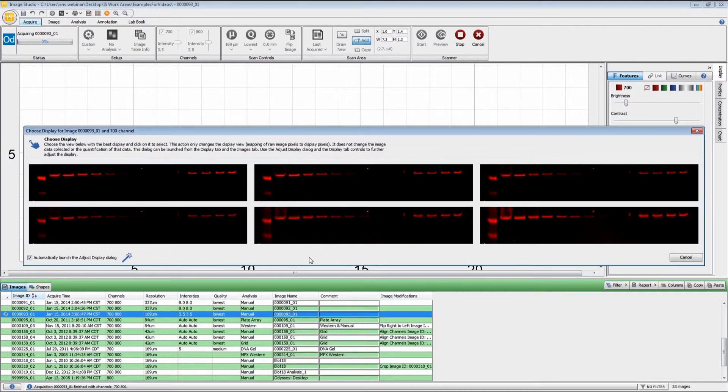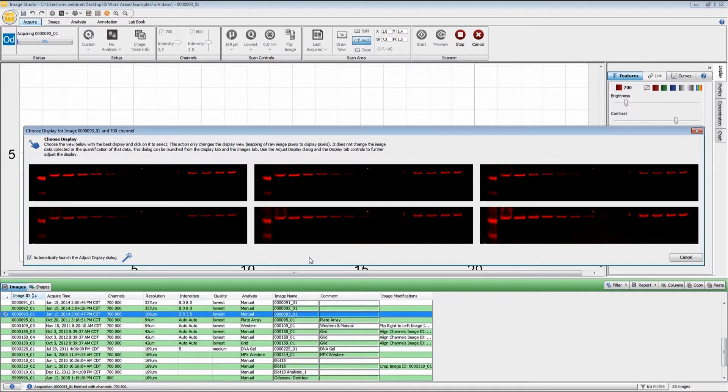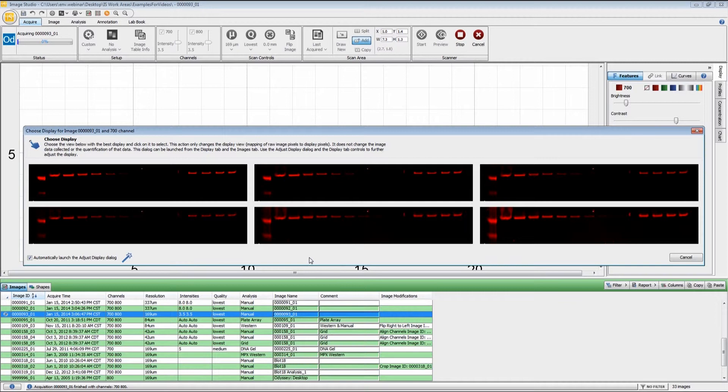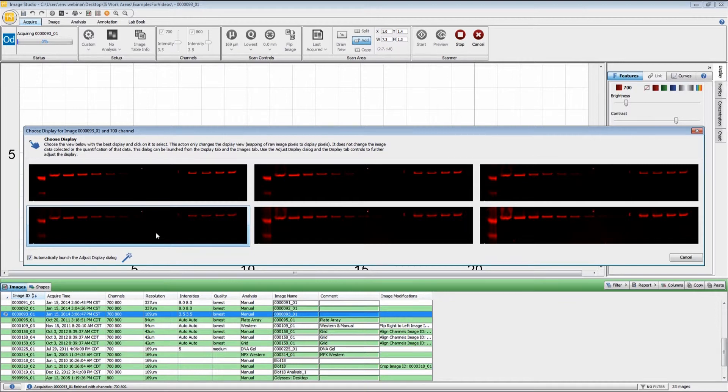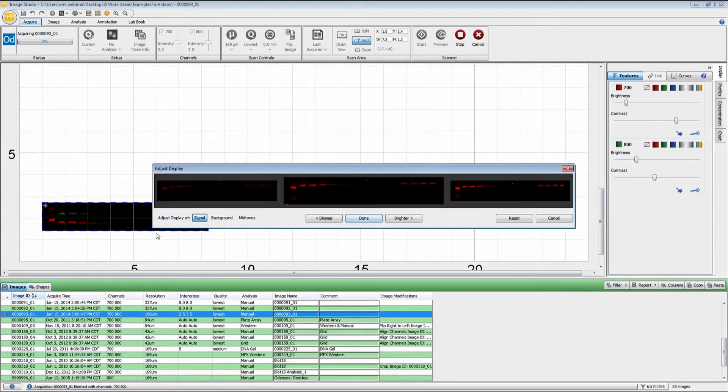Once the scan has completed, we do see these series of pop-up windows. These six images that you see right here are different automatic adjustments to the image. As I said, this has no effect whatsoever on the quantification. It is simply changing the screen presentation of the image. You just look through the six images and pick the one that looks the best to you.